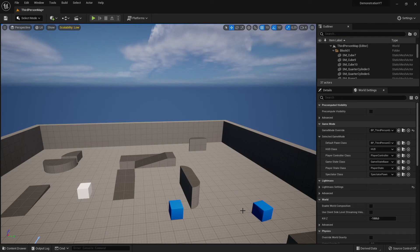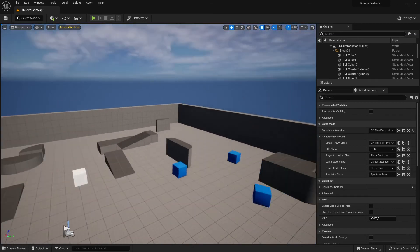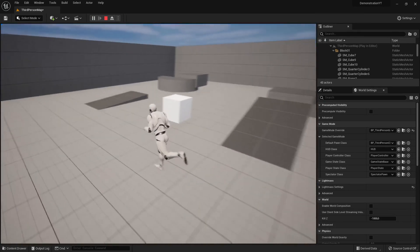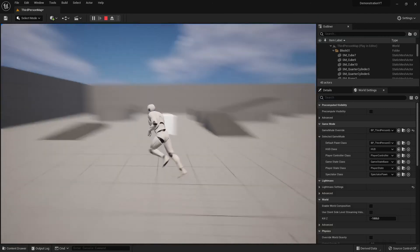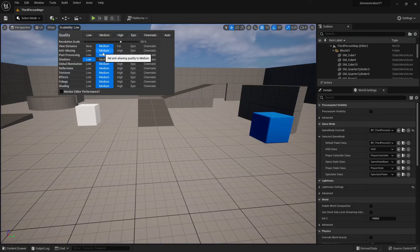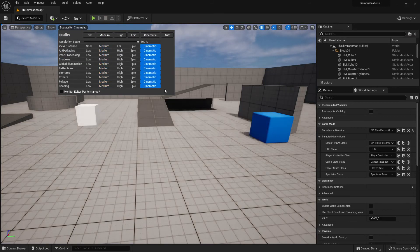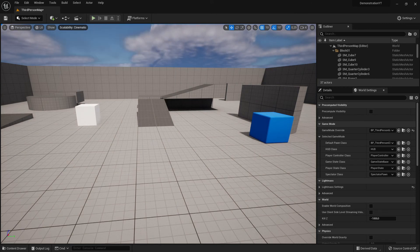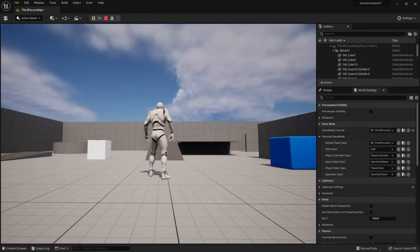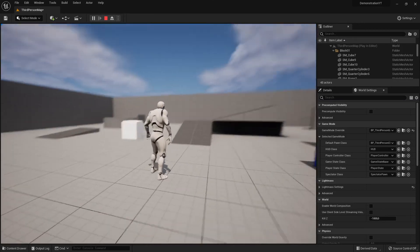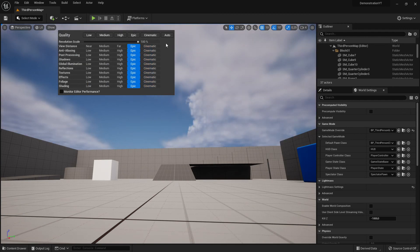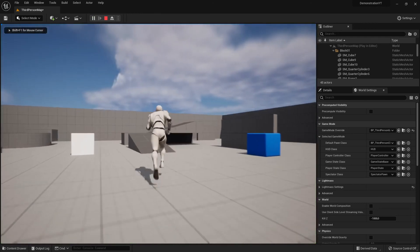In the next video we'll do a little game demonstration. We already have a working template right now. It looks a little different than before, especially the lighting, because I've reduced the scalability setting. Let me show you — if I go to Cinematic quality and play, it looks really cool but my old PC's graphics card can't handle it. Let me scale down to Epic — yes, that's a little better.